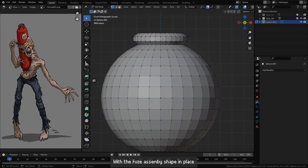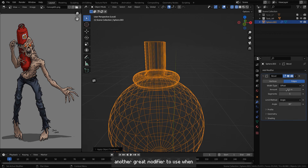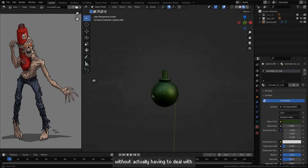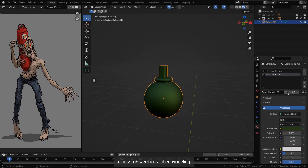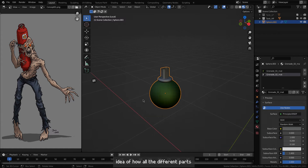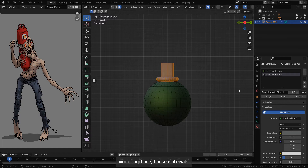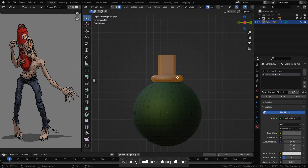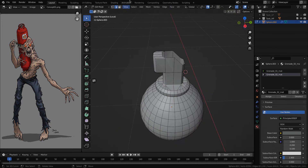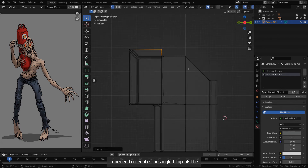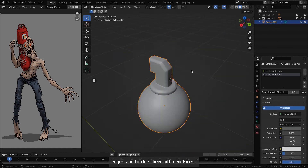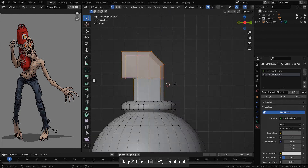Another great modifier to use when hard surface modeling is the bevel modifier, which allows you to add more detail along all the edges without having to deal with a mess of vertices. The simple materials you see me use for both the tank and the grenade are only there to give me a rough idea of how all the different parts work together — these won't actually be used later. I'll be making all the materials in Substance Painter, which is a lot easier to work with than the Blender node editor. To create the angled top of the fuse housing, I extrude the center and select the opposing edges, bridging them with new faces — I just hit F.